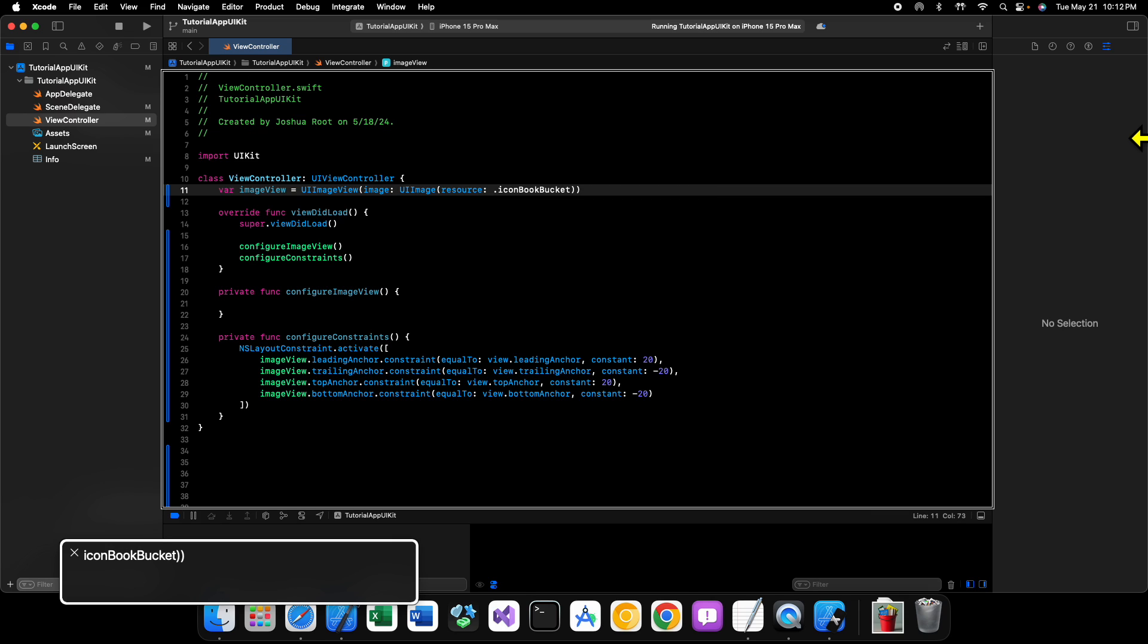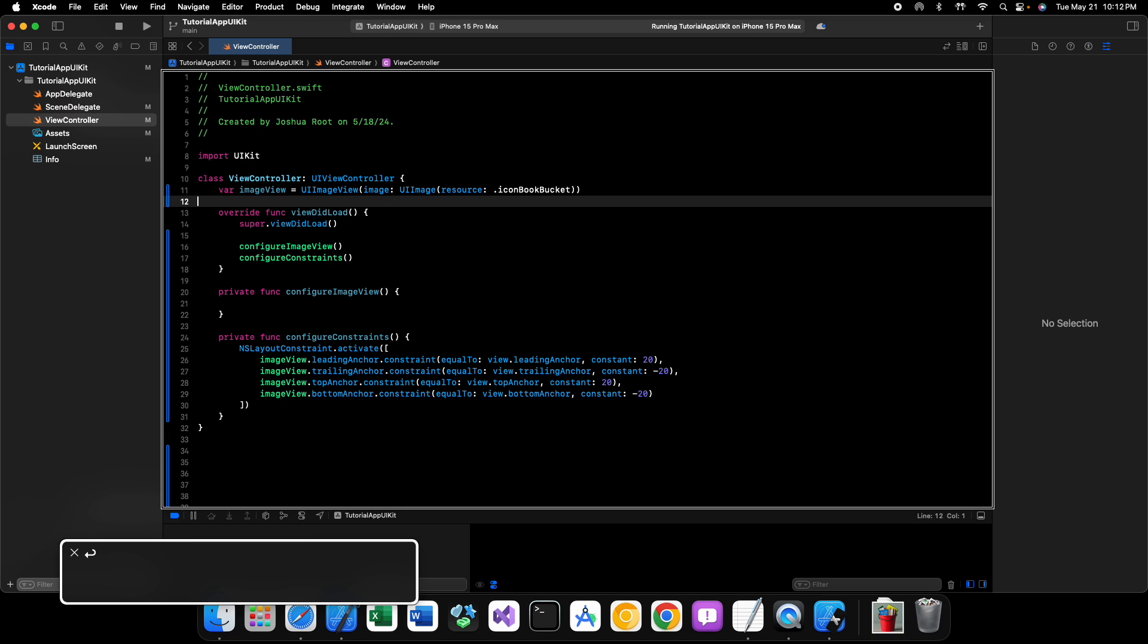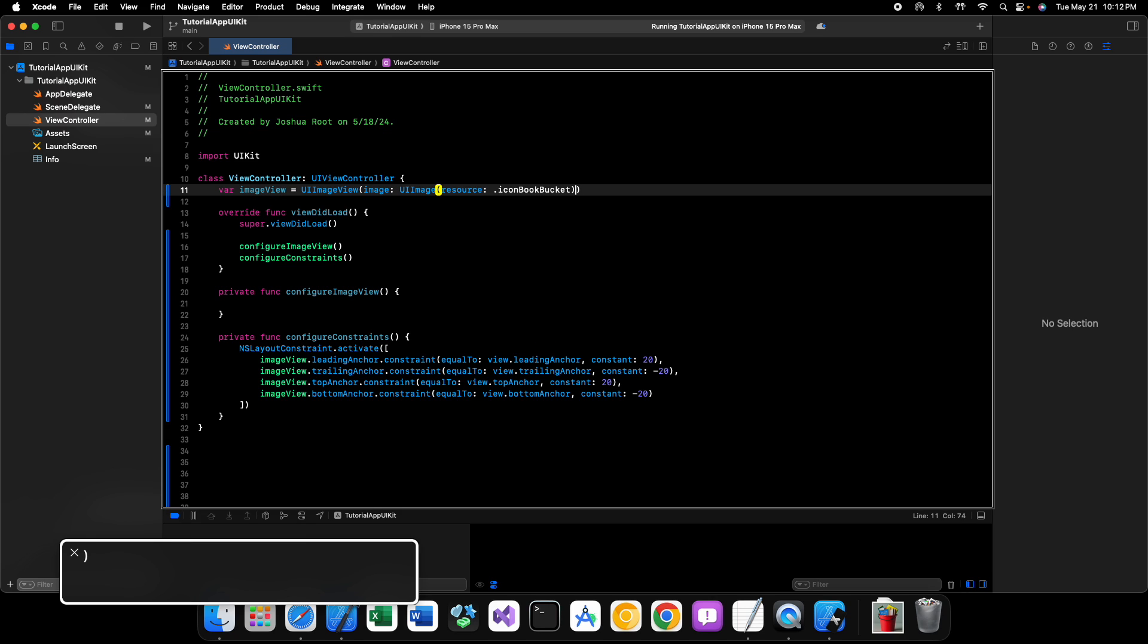We are going to use just the image resource to make it easier. So, we don't get any typos or anything like that. And the resource that we want is Icon Book Bucket. This is an image resource in my asset catalog that is the app icon, pretty much, for my app that I'm working on as we speak. It should, hopefully, be out by the time this video is up on YouTube. But, if it's not, this is, I guess, a sneak peek at the app icon. And, so, now we have our image view created.